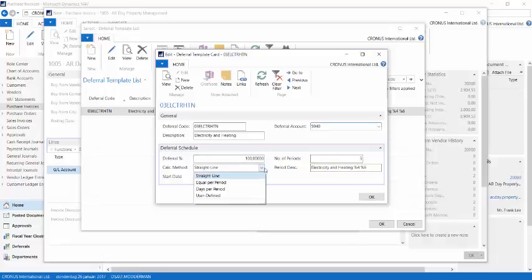The calculation method tells you how am I going to calculate this. Am I going to use straight line, an equal amount per period? Am I going to do this by the days within the period?